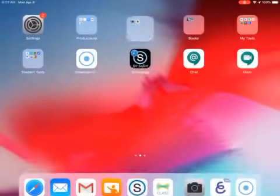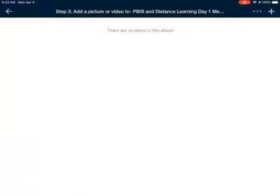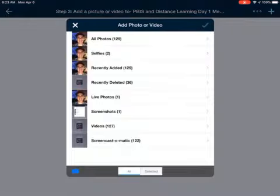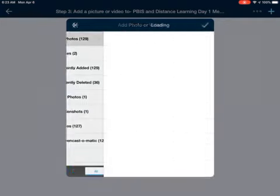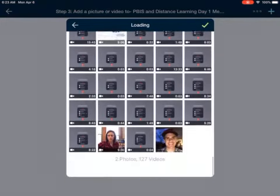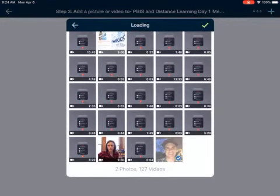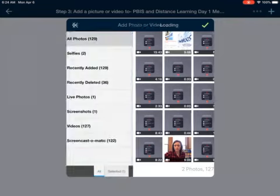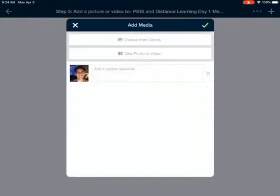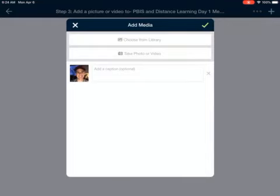So then I'm going to go back to Schoology. Top right corner — hit the blue plus sign, choose from library. And there it is — All Photos. So there it is right there. You can get the green check. Green check.